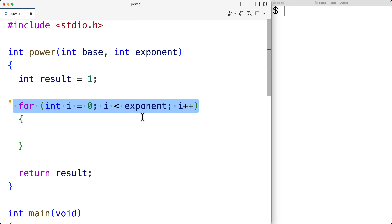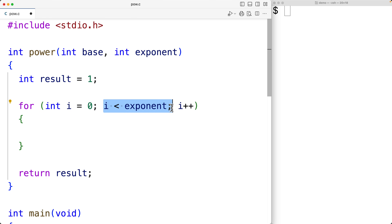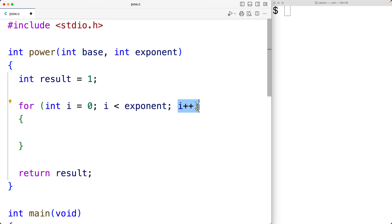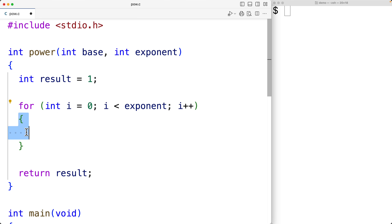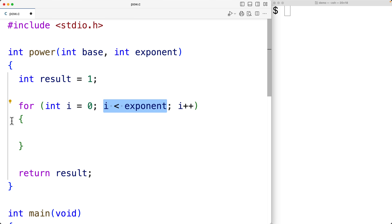For example, if the exponent is 3 and i is initially 0, then i being 0 is less than 3, so the loop body is going to run the first time. Then i would be incremented to 1 — 1 is less than 3, so the loop body executes a second time. Then i incremented to 2 — 2 is less than 3, so the loop body executes a third time. But when i is incremented to 3, 3 is no longer less than 3, and the loop body stops executing. And we would return the result.